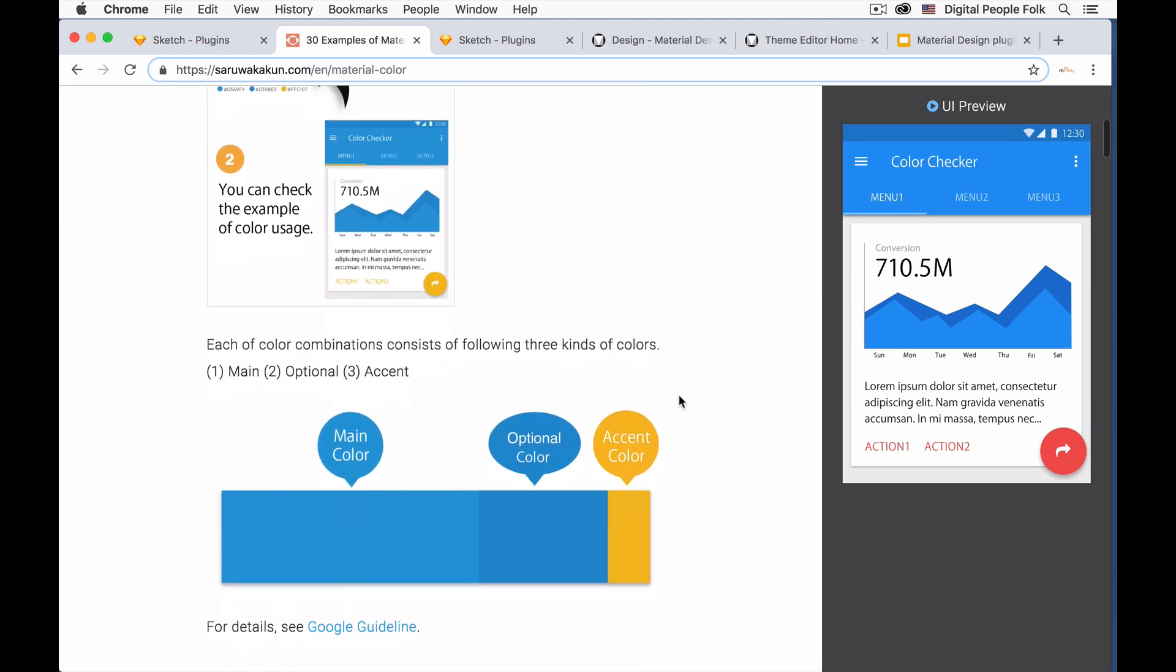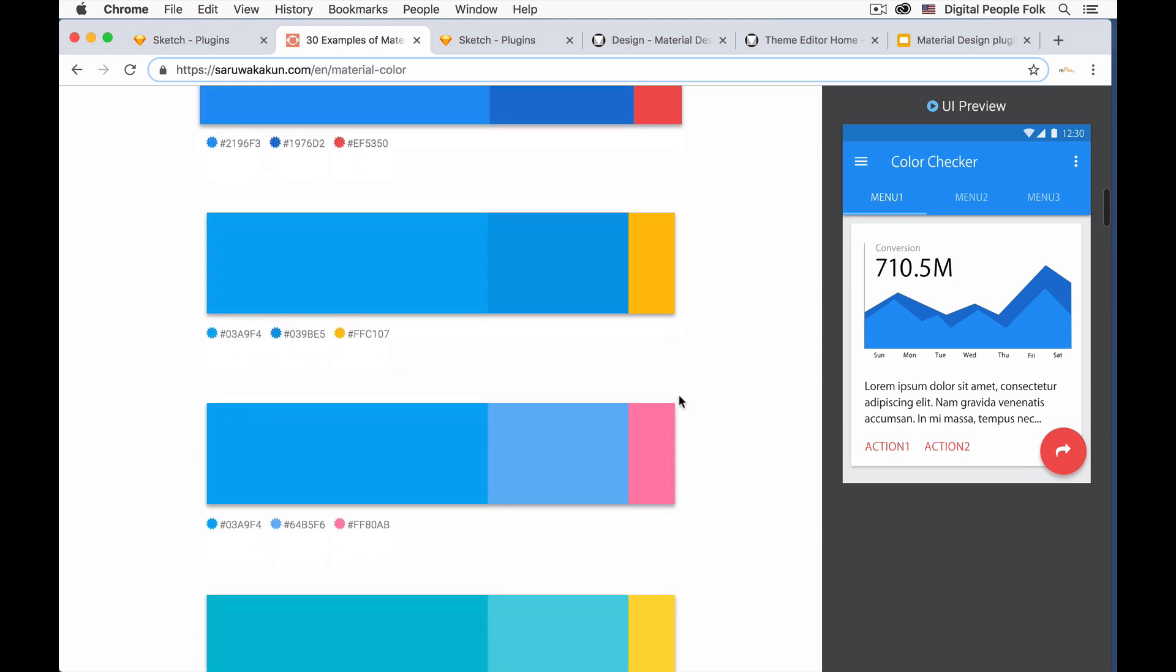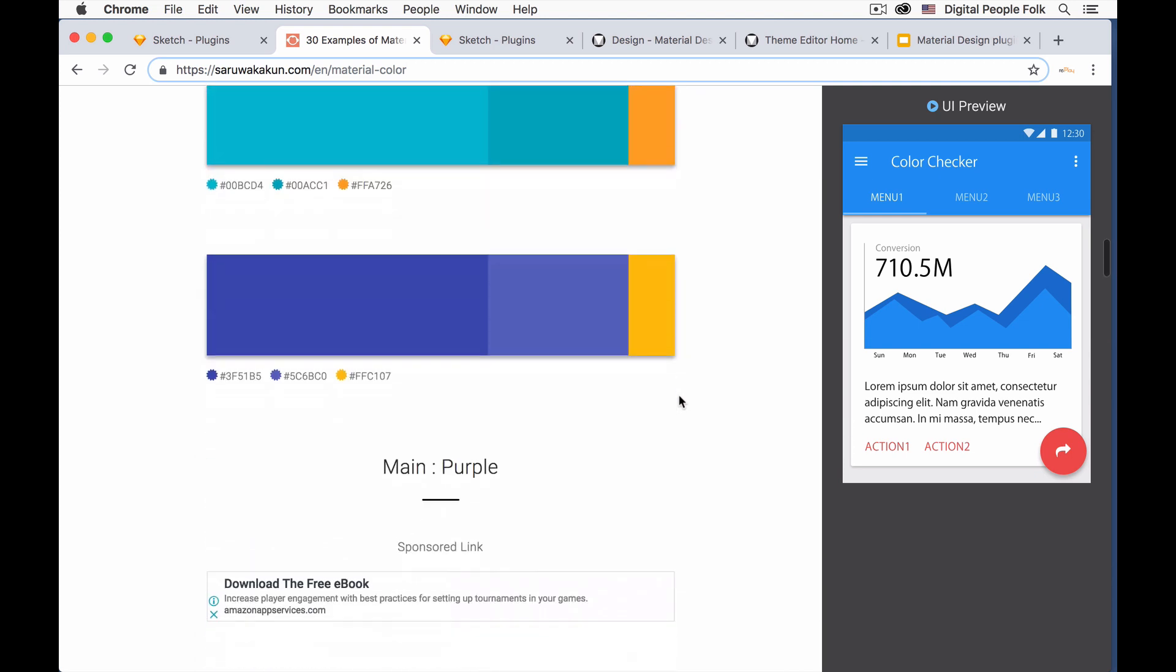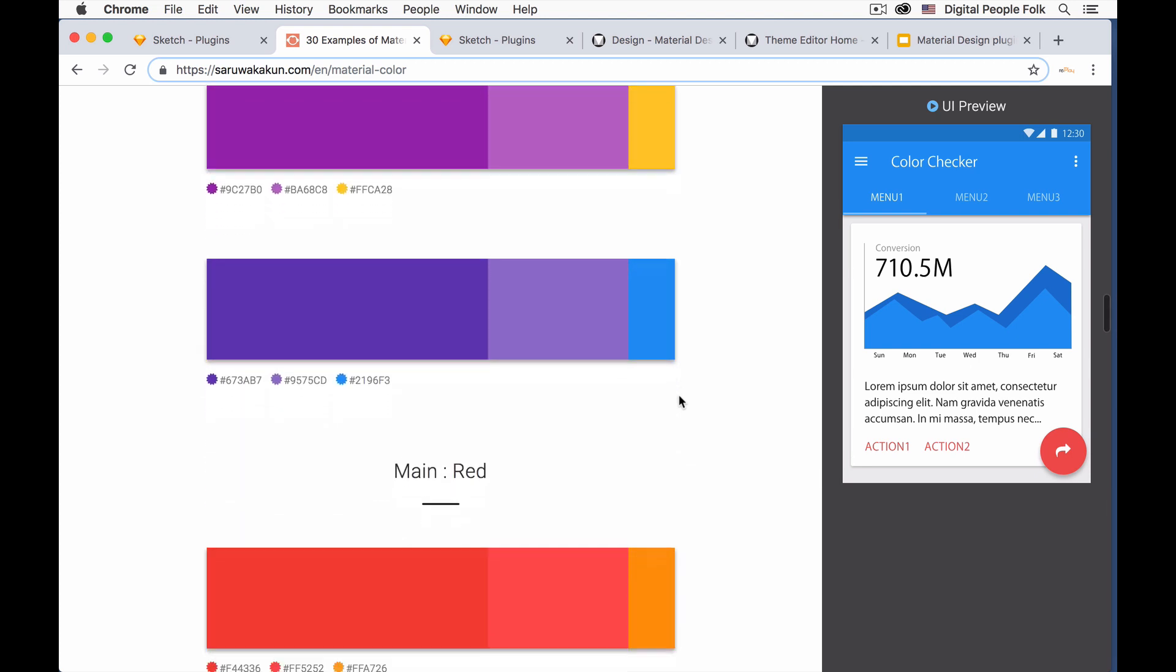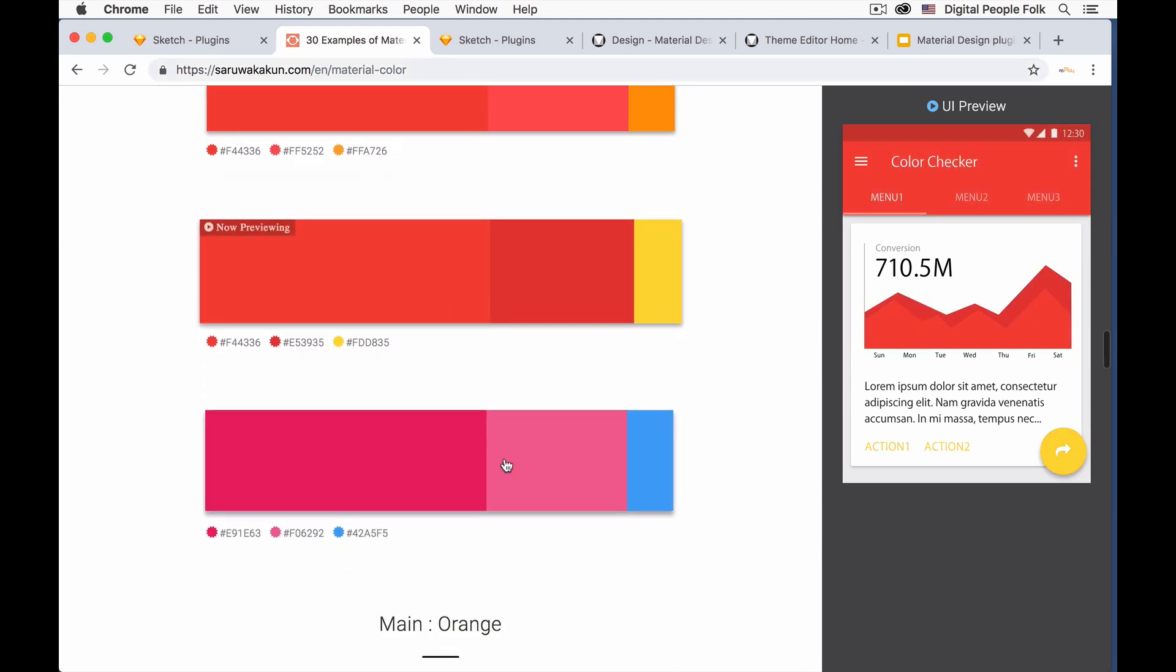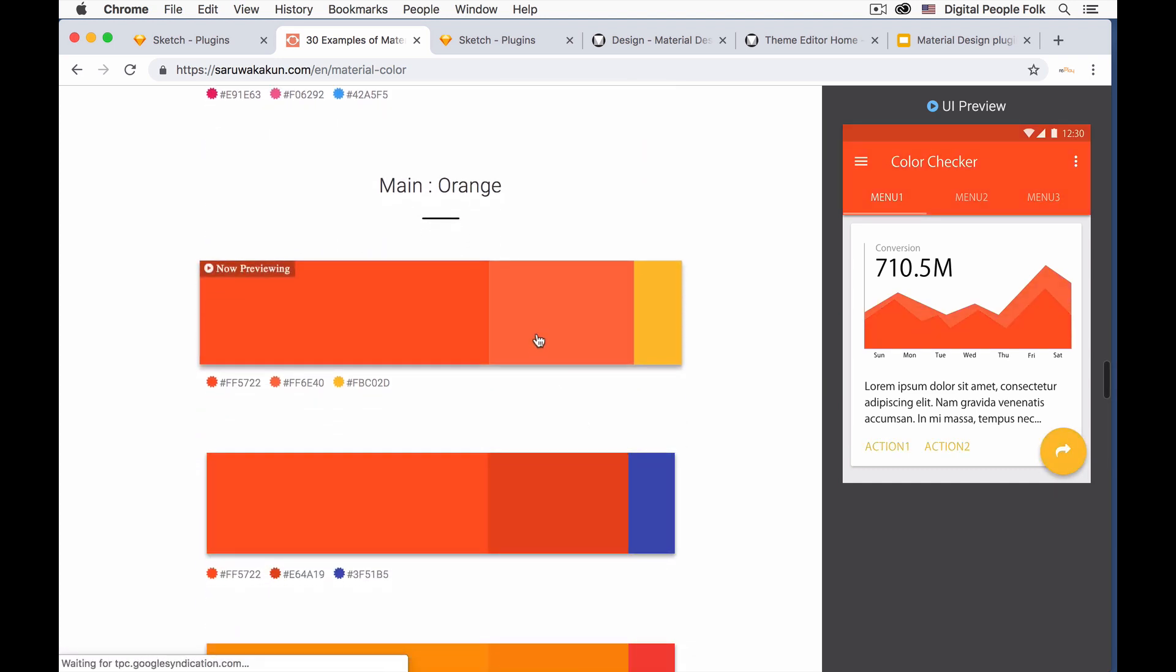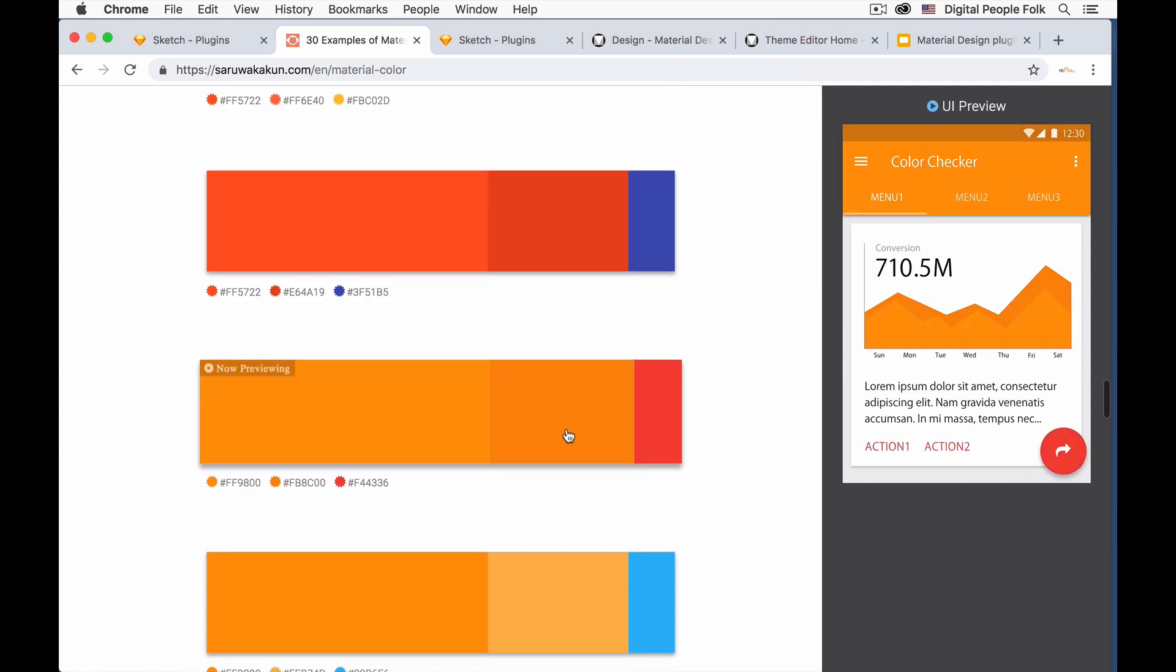This site right here just has a lot of examples of color schemes that you could possibly use. It has exactly 30 so if you click one of them it'll show up on the side on how the color scheme would look. I sort of like the orange and red so I'll go with something like this.